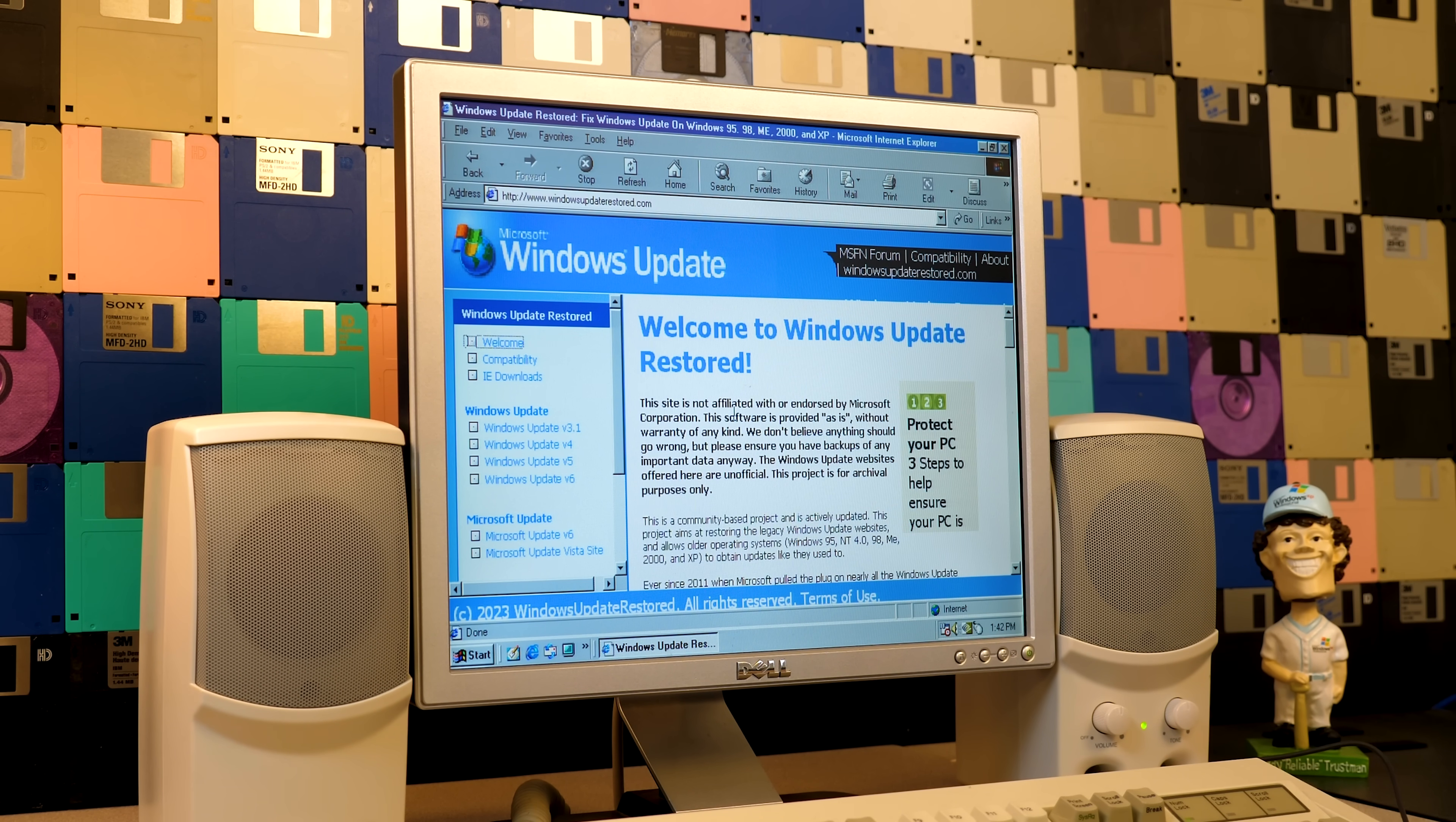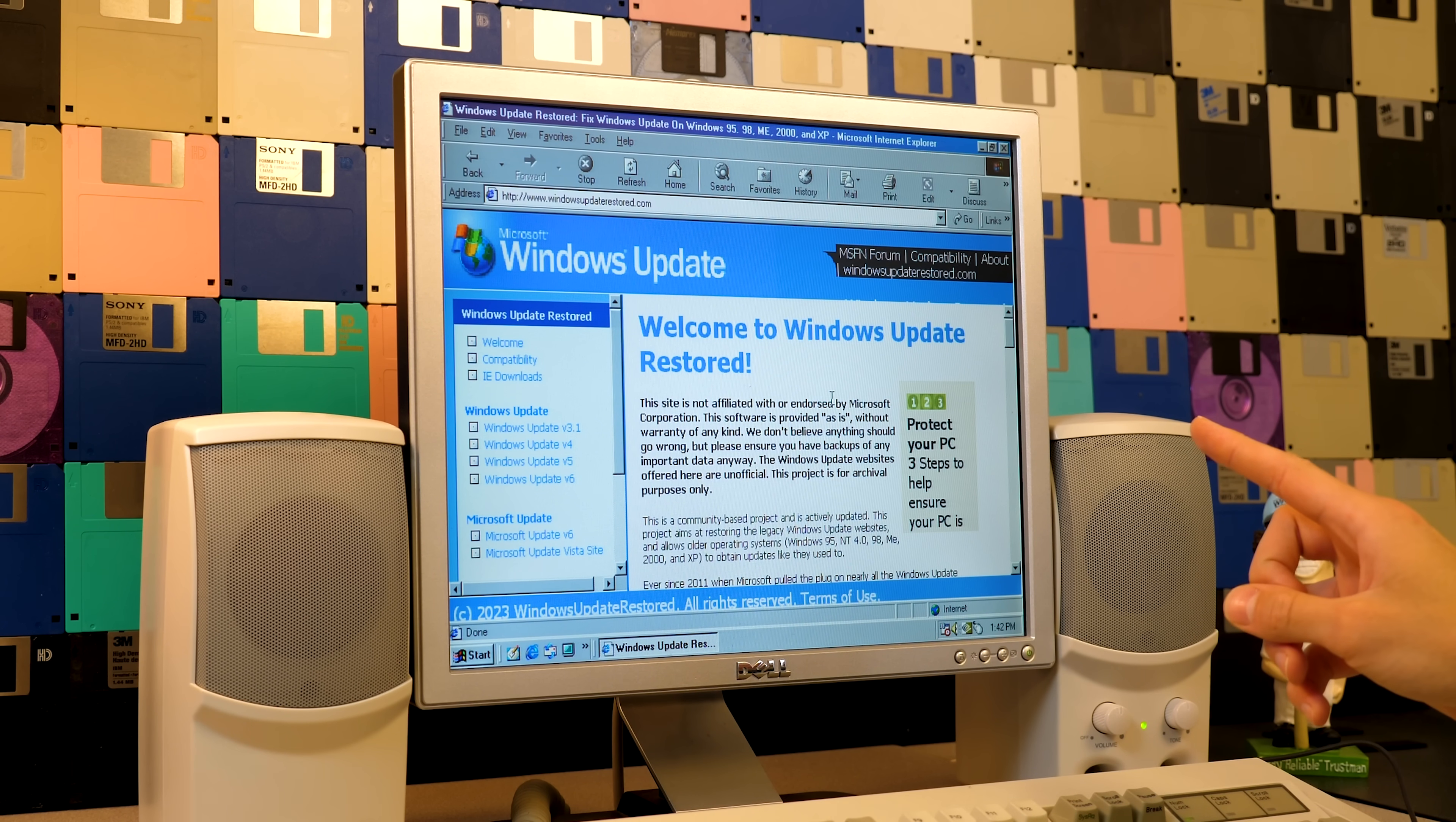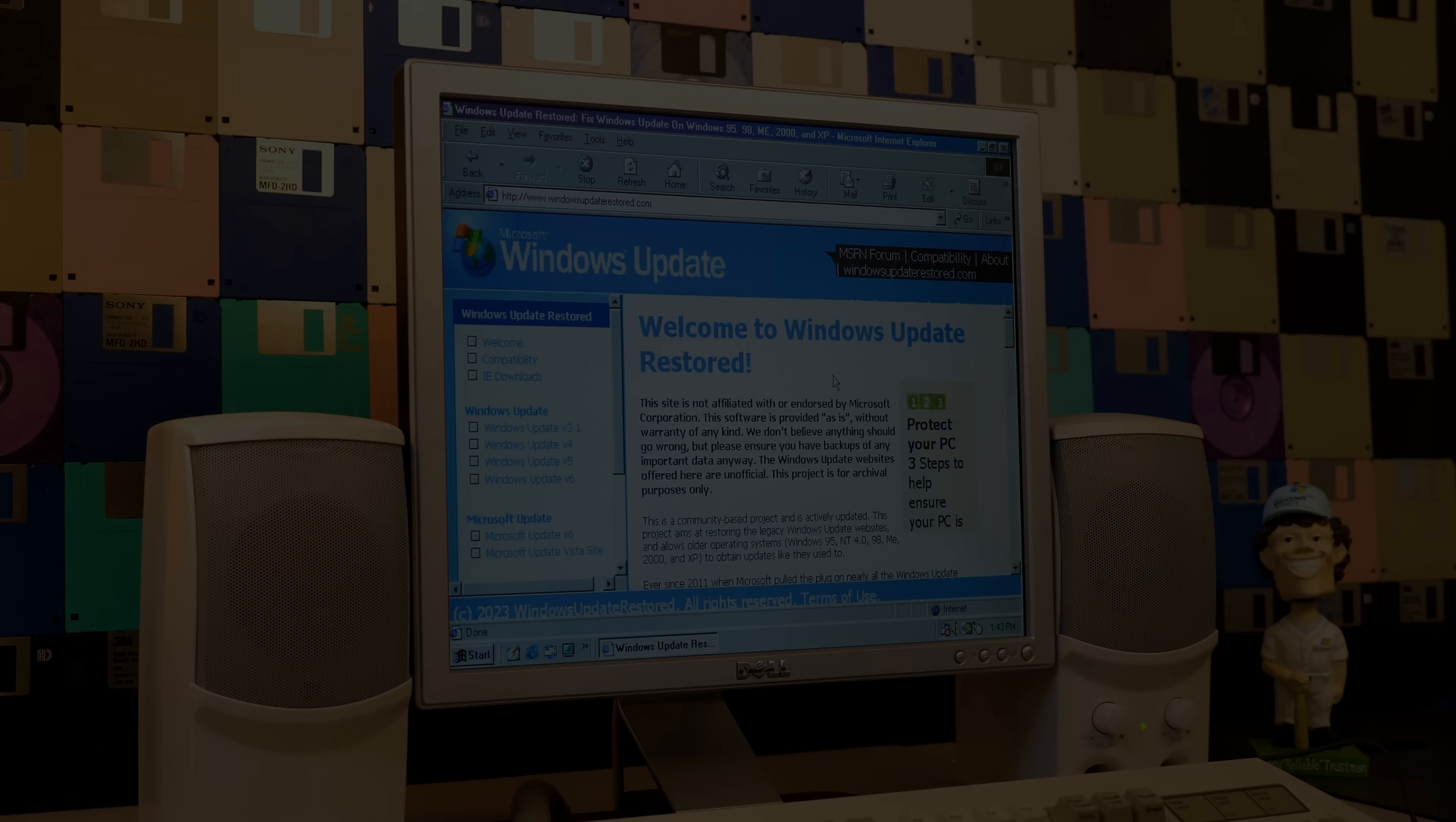So yeah, there you have it guys. That is a little look at Windows Update Restored. I hope you guys enjoyed this video. If you did, be sure to give it a thumbs up, get subscribed, all that good stuff. And if you really like this video and want to get early access to my future episodes, I do have a Patreon down below that you can check out as well. But either way, I just want to thank you all so much for watching, and I will see you in the next video.